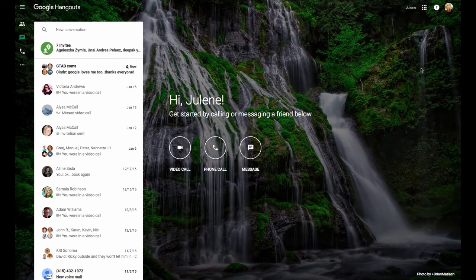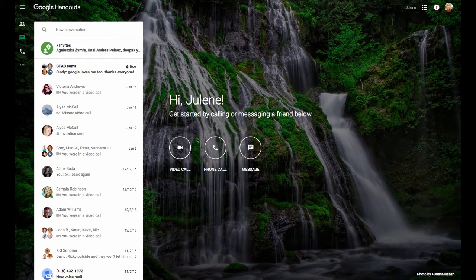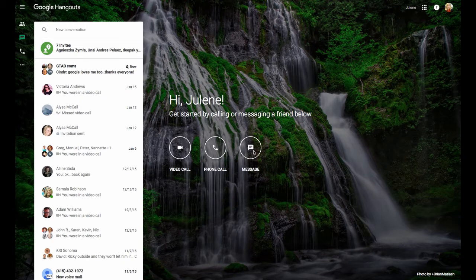First, you'll need to make sure you're logged into your Google account, then go to hangouts.google.com. Once you're there, you can click on one of these options. So I'm going to click on Message.